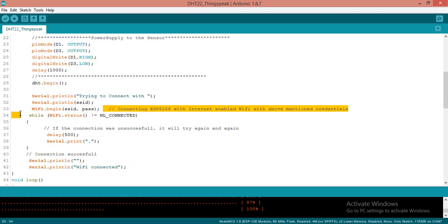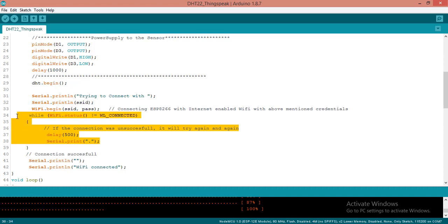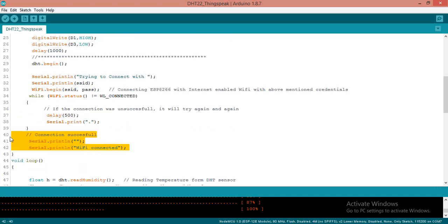Here I am beginning the WiFi function. I am passing that SSID and password which we have already stored. What it will do is it will search for that particular WiFi SSID and it will try to connect. After that, if WiFi status is not connected it will try to connect, and if it is connected the connection will happen.